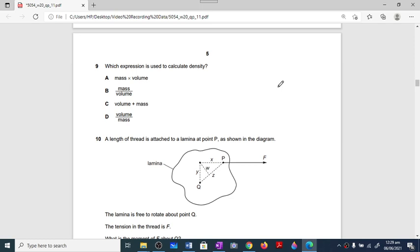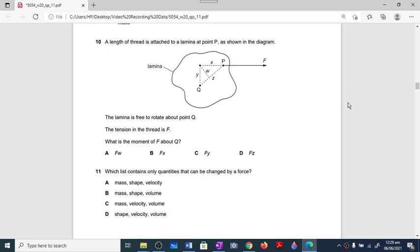Question number nine is very simple — density is mass over volume, so option B is the valid option. Question number ten: a length of thread is attached to a lamina at point P; the lamina is free to rotate about point Q; the tension force is F. The moment is the product of force and the perpendicular distance from the pivot. The perpendicular distance from the pivot to the line of action of force F is y. The correct option is F into y.